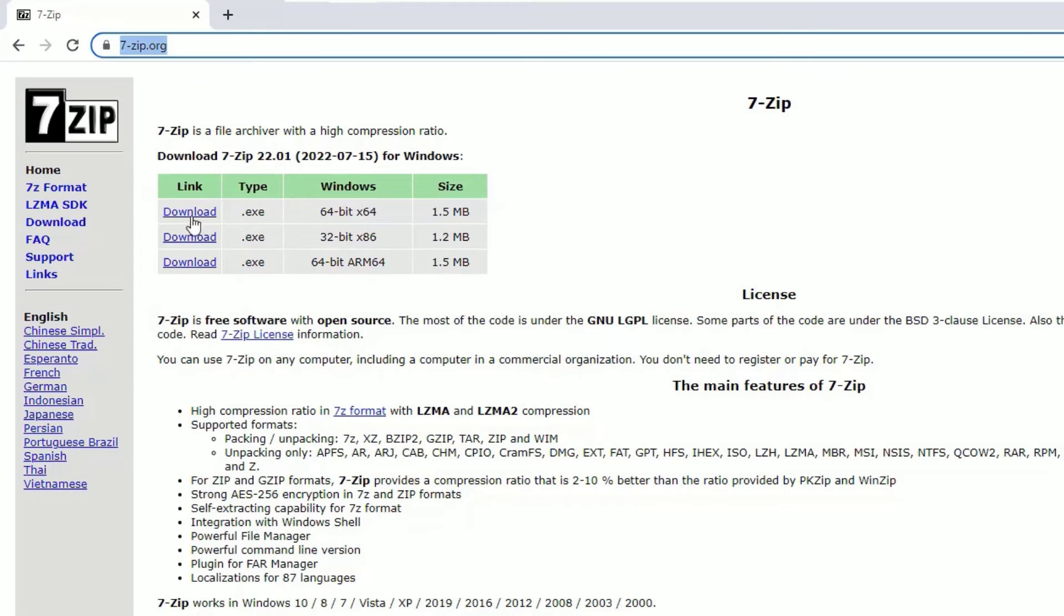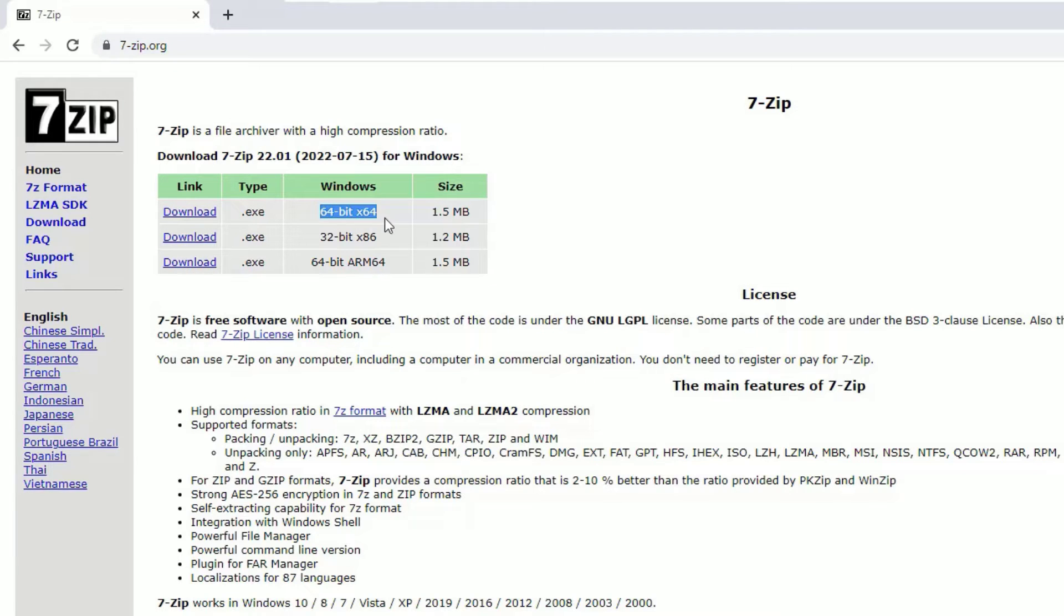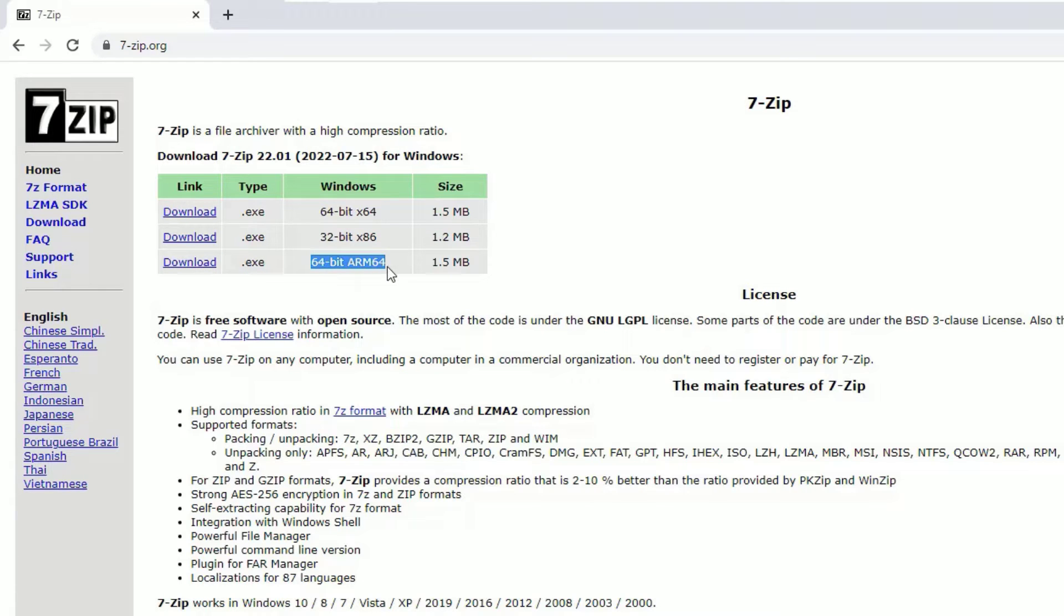If you are using the Windows operating system, you can download from the table. Here you can see Windows 64-bit, 32-bit, and for AMD processor. Make sure which operating system version you are using and download the file.